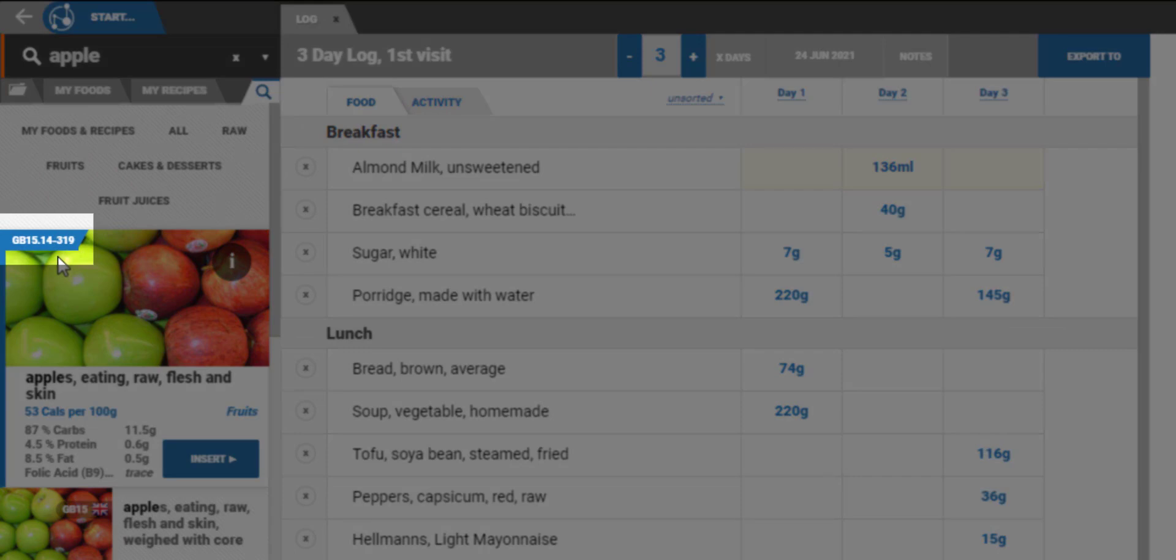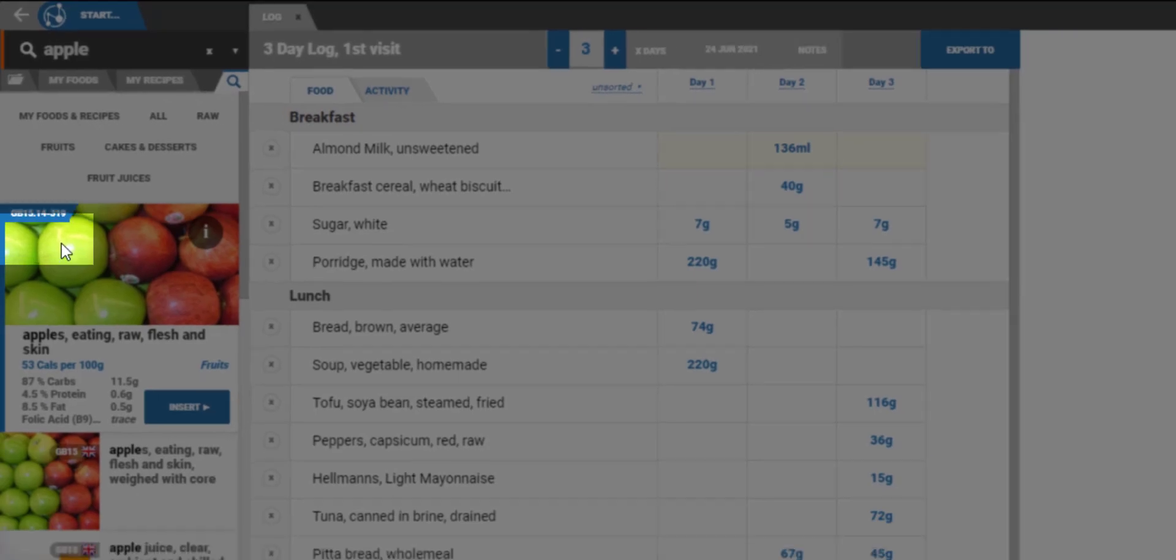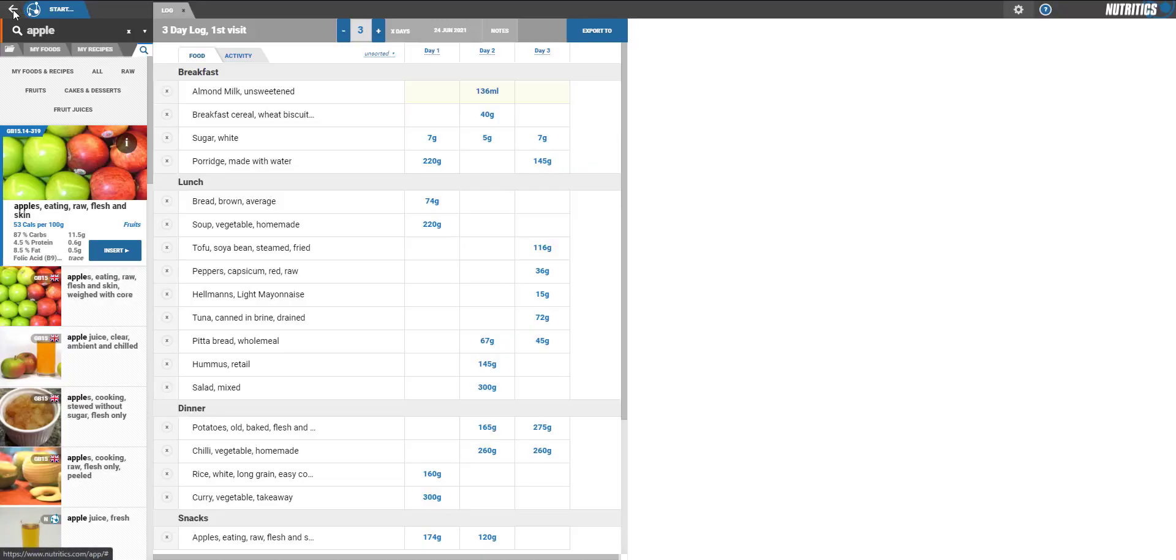Here is a McCance and Widdowson food code from the 2015 UK data tables. This information also appears on the mouse hover as a pop-up.